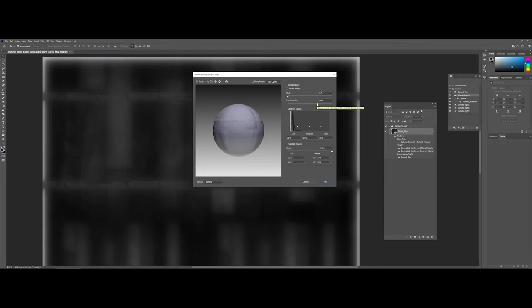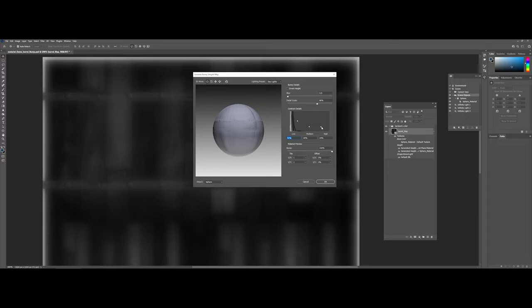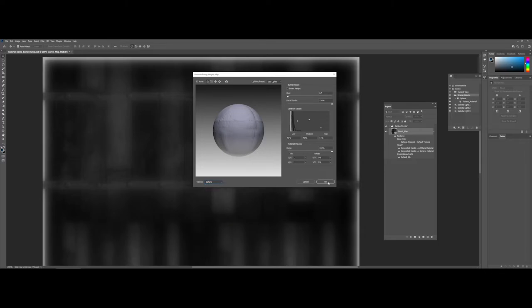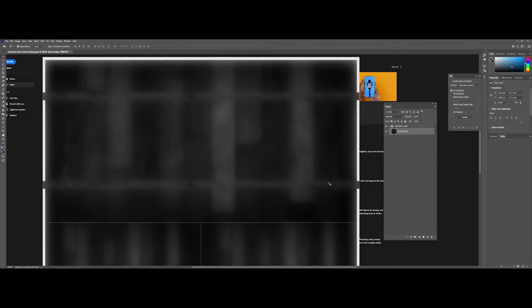You can play with the different layouts for the detail and contrast. Maybe I want the lows to be a little bit higher, and I may want to change the detail scale also. As a side note, you can come down under objects—they do have multiple objects you can choose from. For now, I'll just say okay.